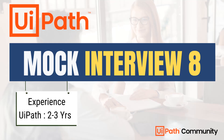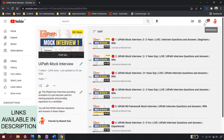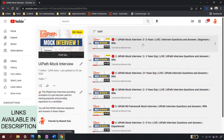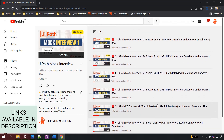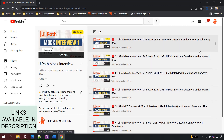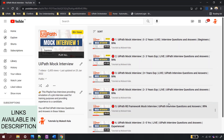Hi everyone, welcome back to the channel. This is the next mock interview on the channel. We take a mock interview where, based on the resume, I ask questions to the candidate on RPA and UiPath. The candidate answers, and at the end of the video I provide feedback and answers to questions they answered incorrectly. There are other mock interviews available on the channel for different experience levels — refer to the playlist linked in the description.